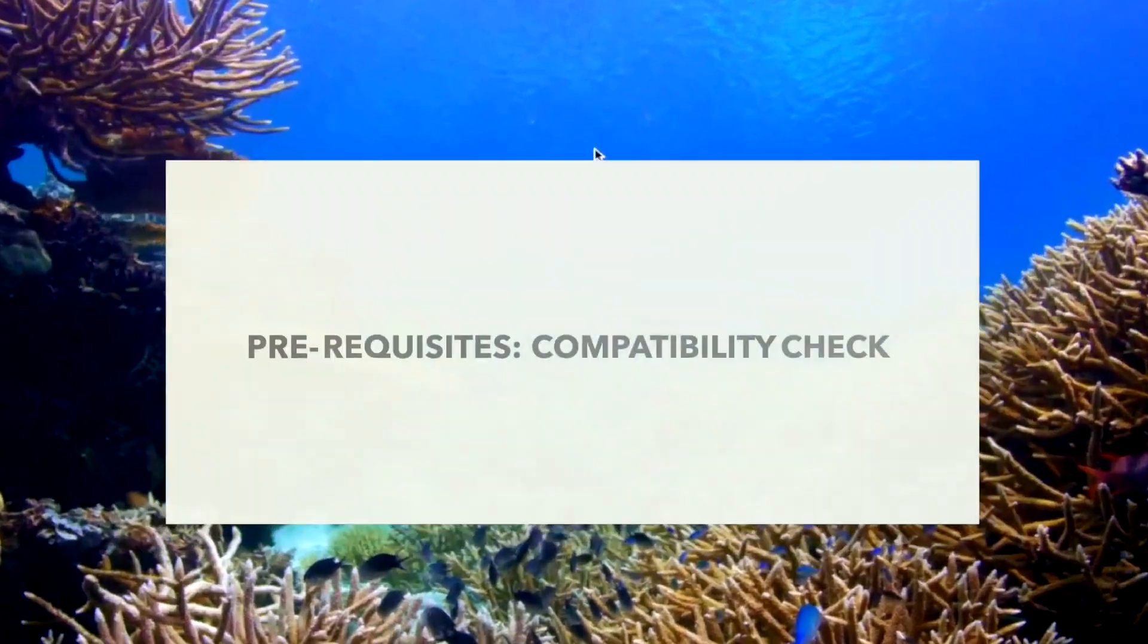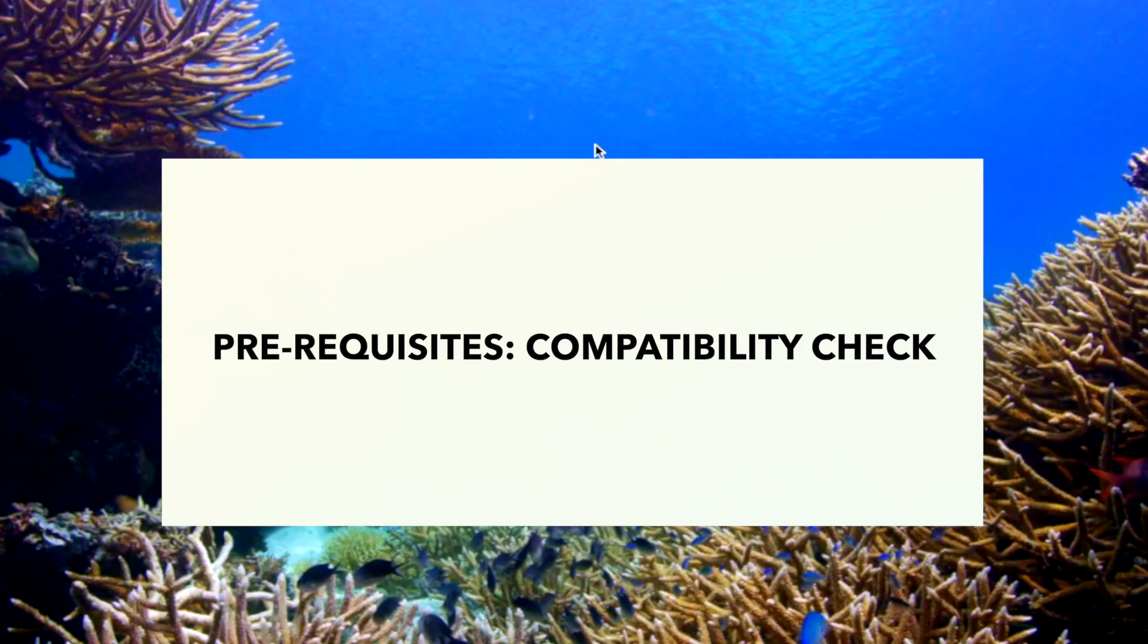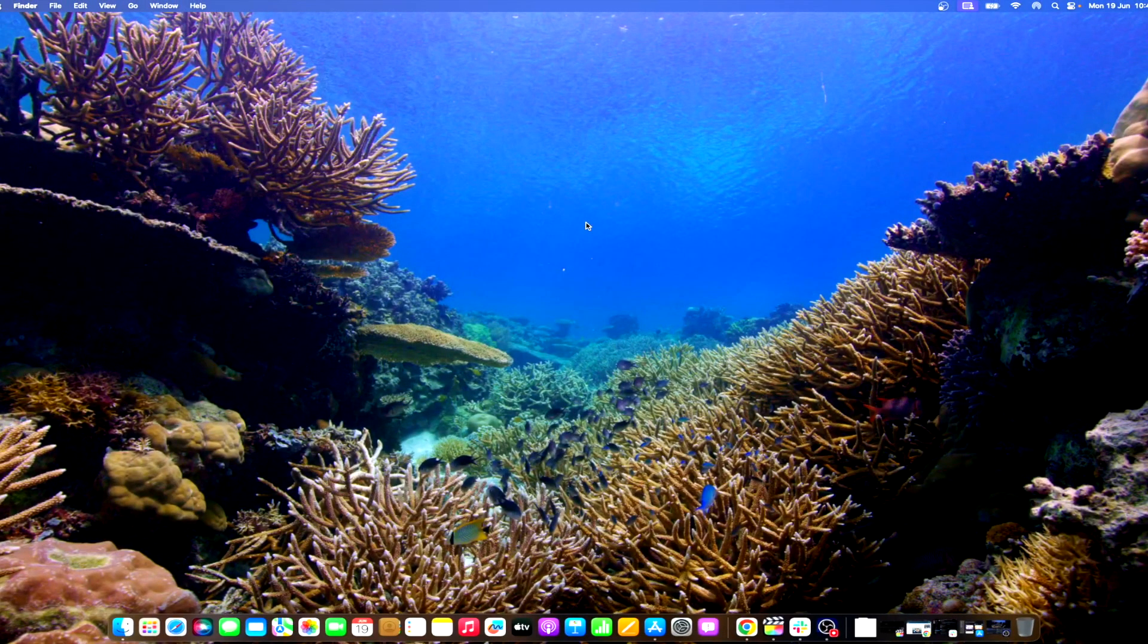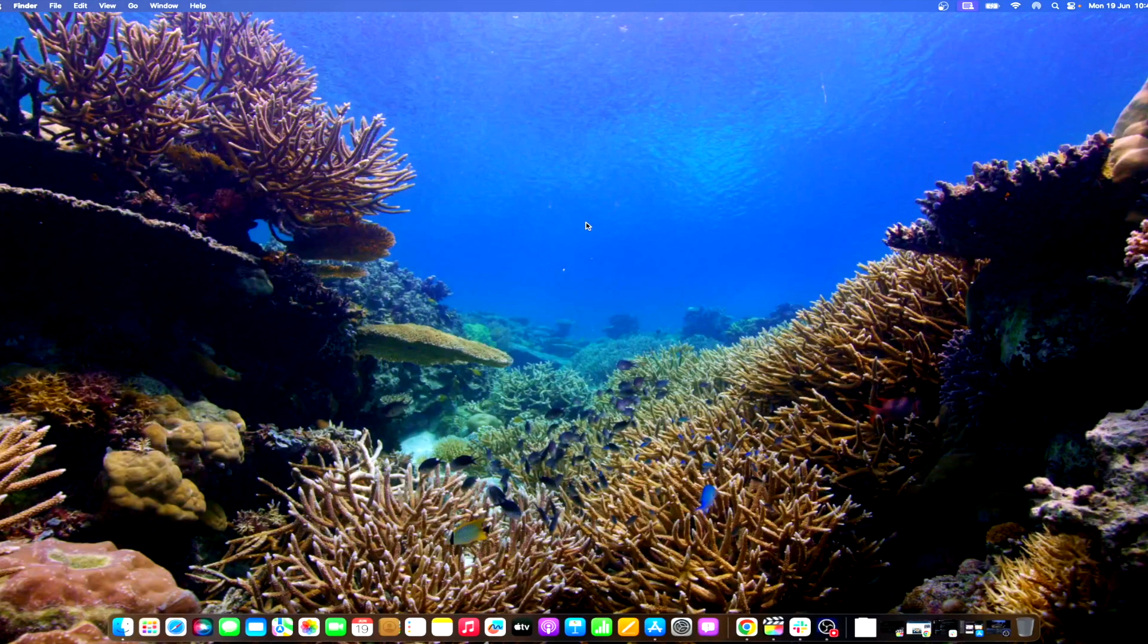Before delving into the usage of desktop widgets, it is imperative to ensure that your Mac is compatible with macOS Sonoma. Apple tends to support devices that are relatively new, and if your device is older than 5 years, it is less likely to support macOS Sonoma.